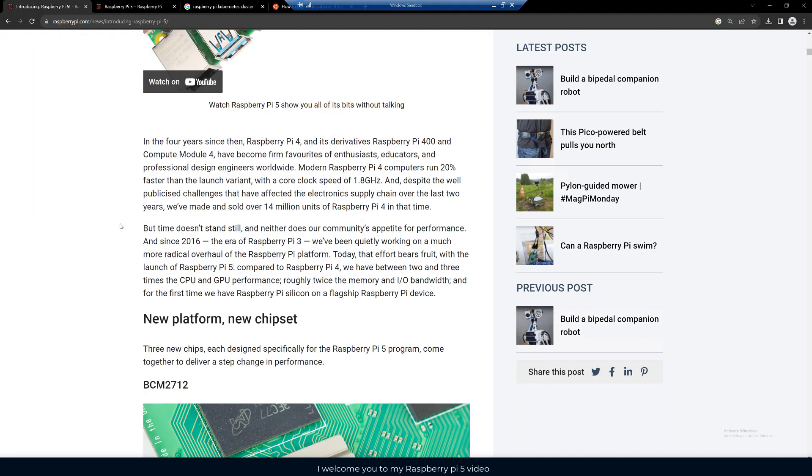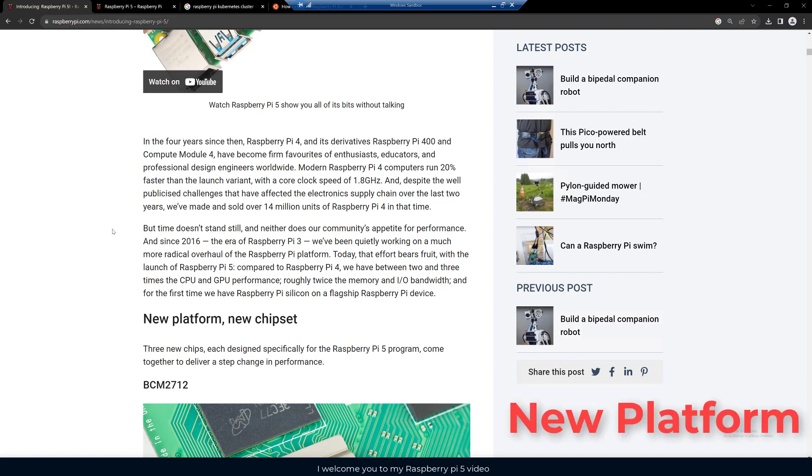As they say here, today their effort bears fruit with the launch of the Raspberry Pi 5. Compared to the Pi 4, they have between two and three times the CPU and GPU performance, roughly twice the memory and IO bandwidth, and for the first time they have the Raspberry Pi silicon on a flagship Raspberry Pi device.